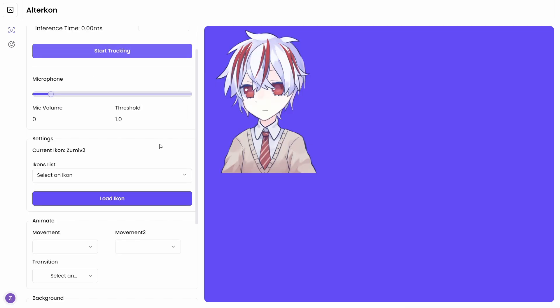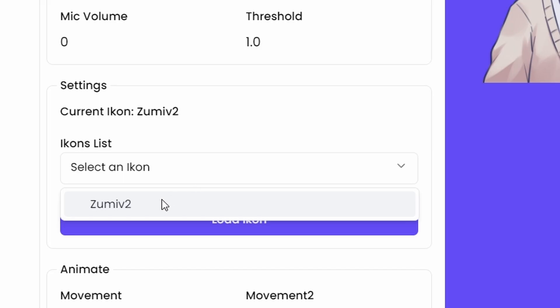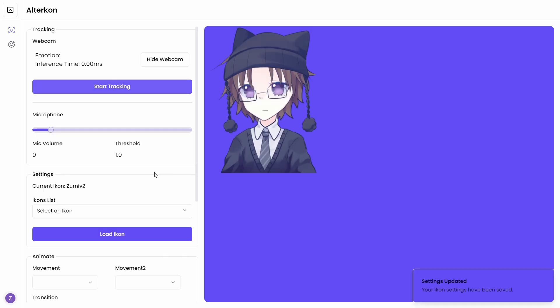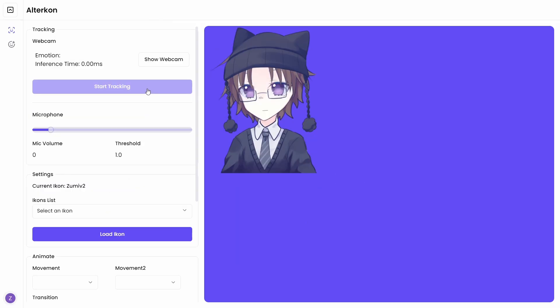In order to load the icon, go to settings, pick your icon, load it up, and there we go. In order to start tracking, just press start tracking.